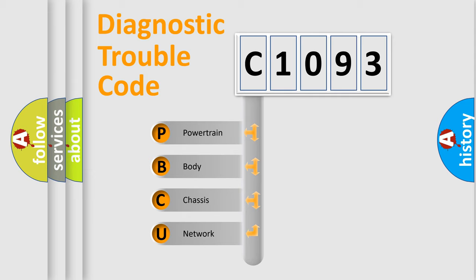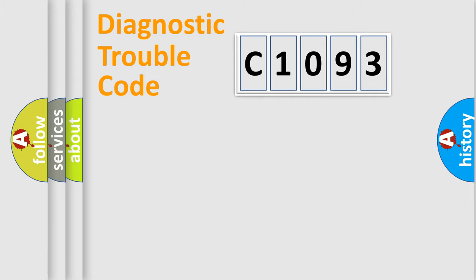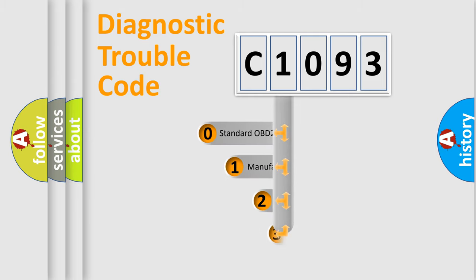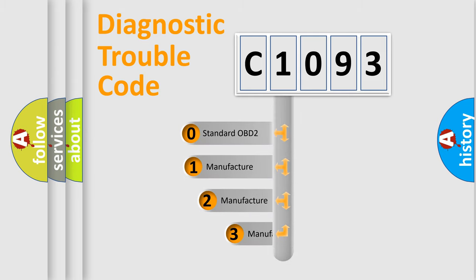We divide the electric system of automobile into four basic units: Powertrain, Body, Chassis, and Network. This distribution is defined in the first character code.